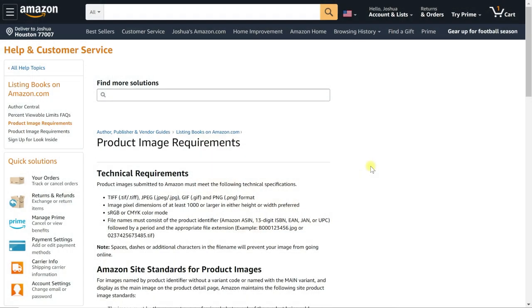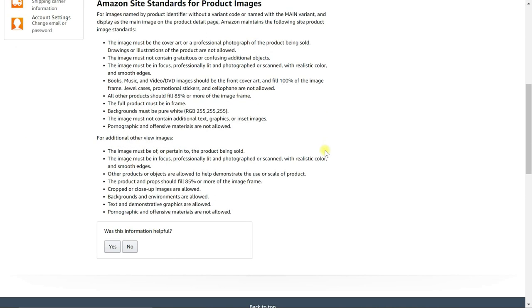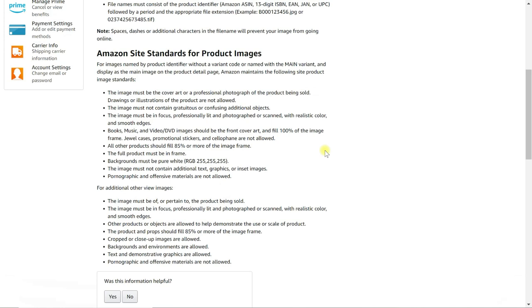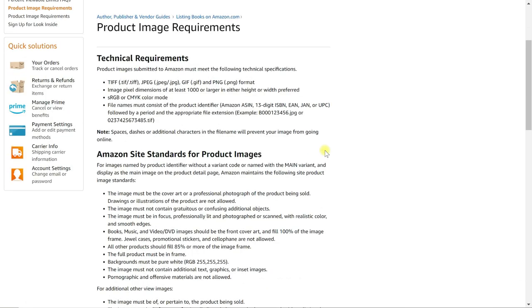All right, let's get started with the photo requirements. So starting off, we want to take a look at the product image requirements for selling on Amazon. There's a link that I put in the video description that you can check out below that will take you to this. There is an exhaustive list here that you can read through, but I really just want to hit the key points so that you're aware of what to do and what not to do.